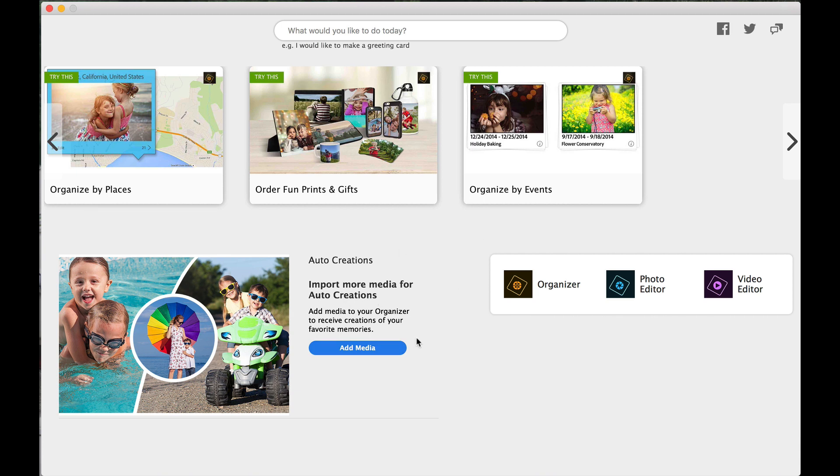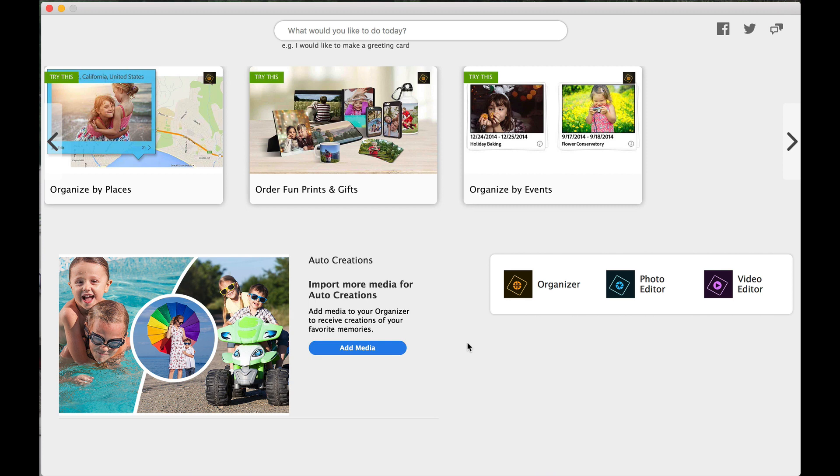So down here, auto creations. If you want more media for auto creations, you can add media, and that is a paid service through Adobe. You can add that to your Adobe Elements. So there you have it. That's just a really quick rundown of some of the new things. And let me switch back to my camera here.